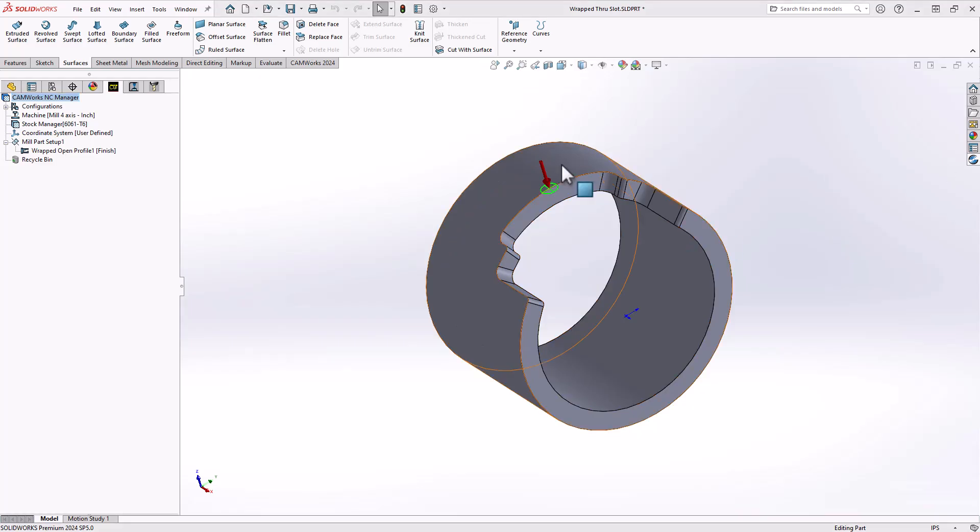This is where the benefit of being fully integrated inside SOLIDWORKS can come into play. I'm going to add a surface to define the floor of a slot, and then I'll use that to generate my rough mill.